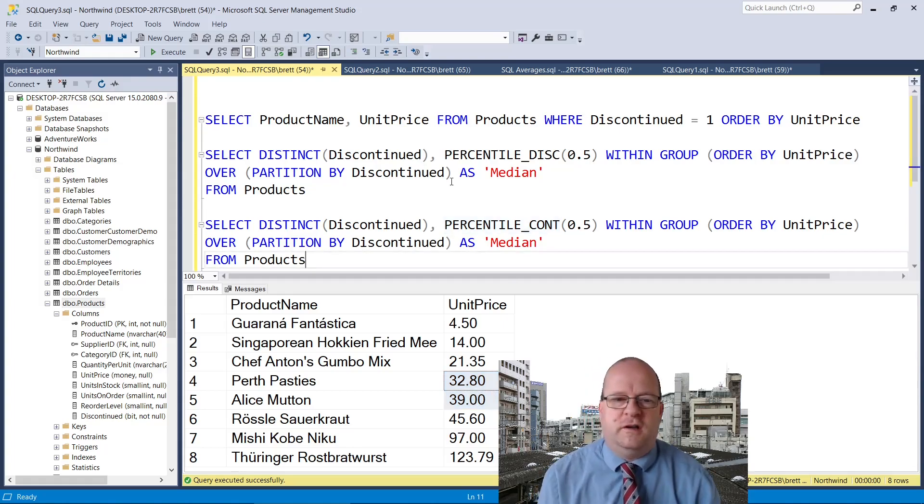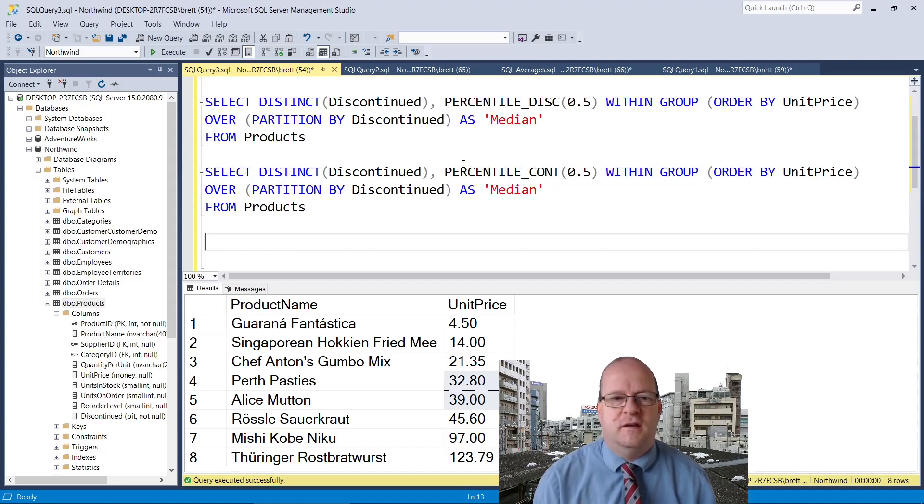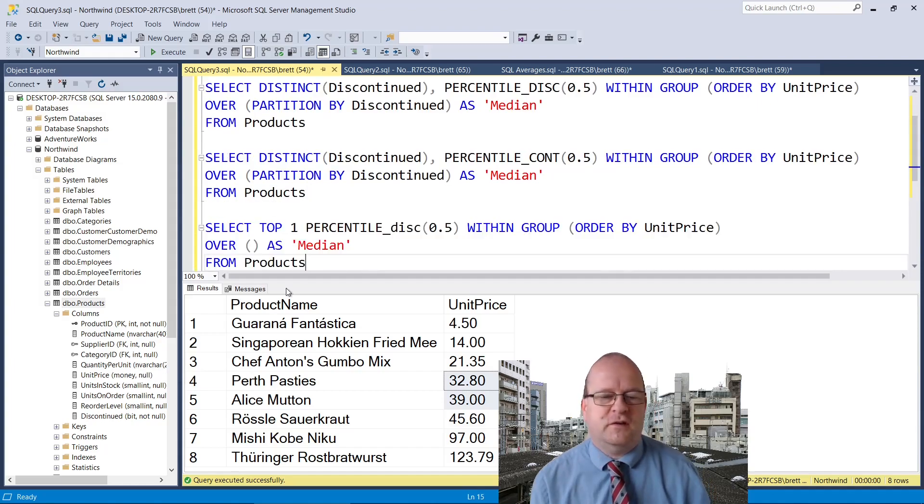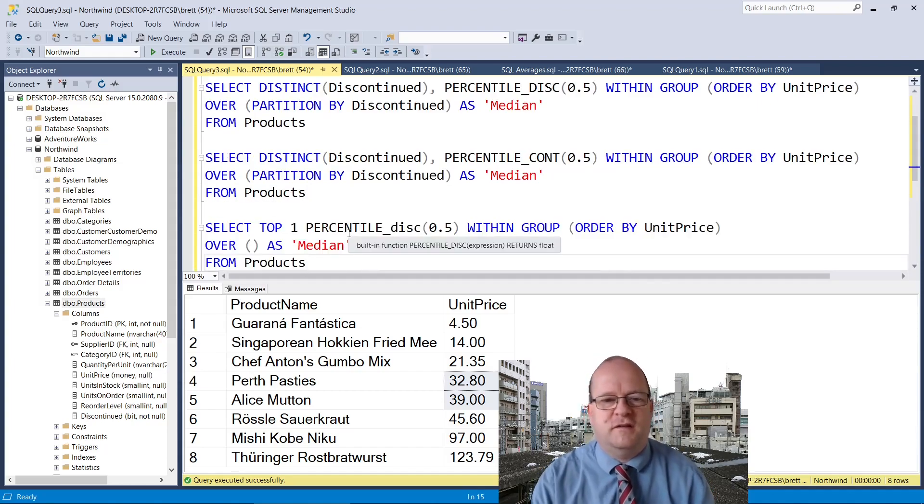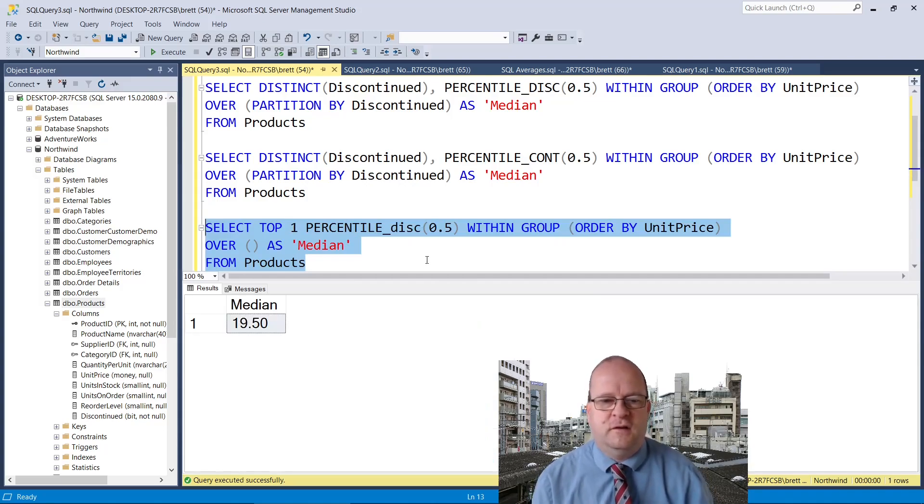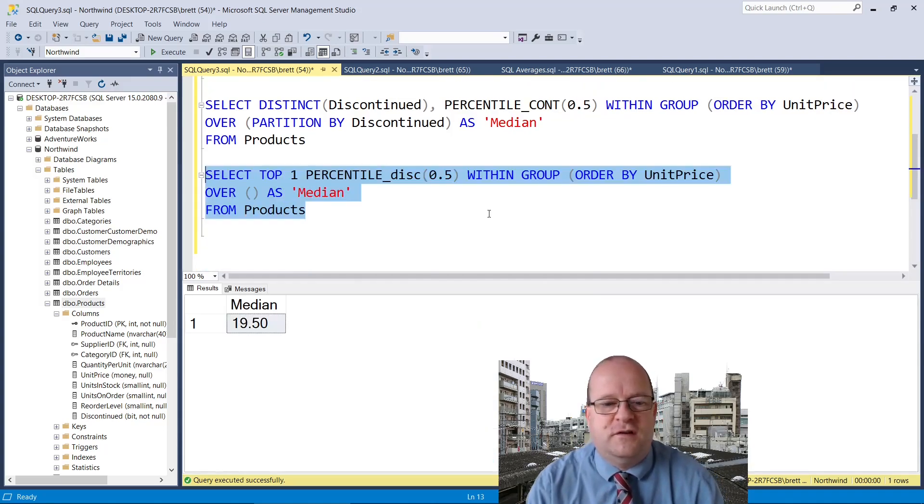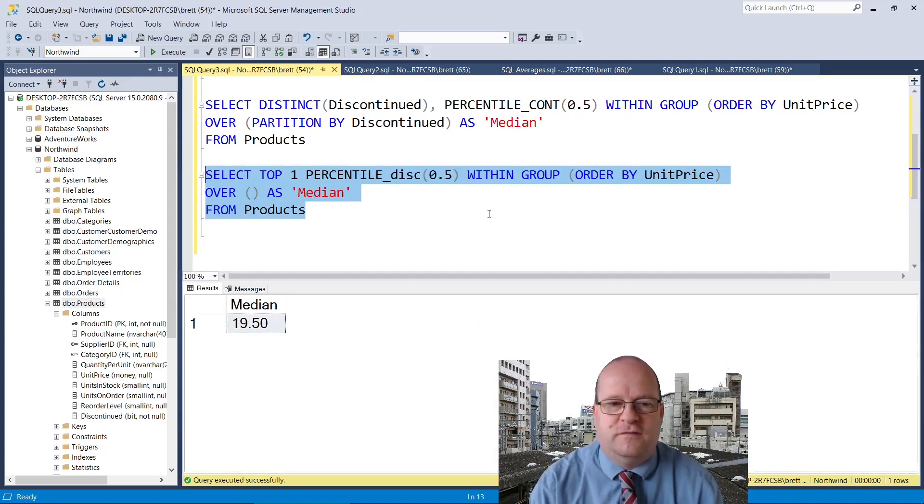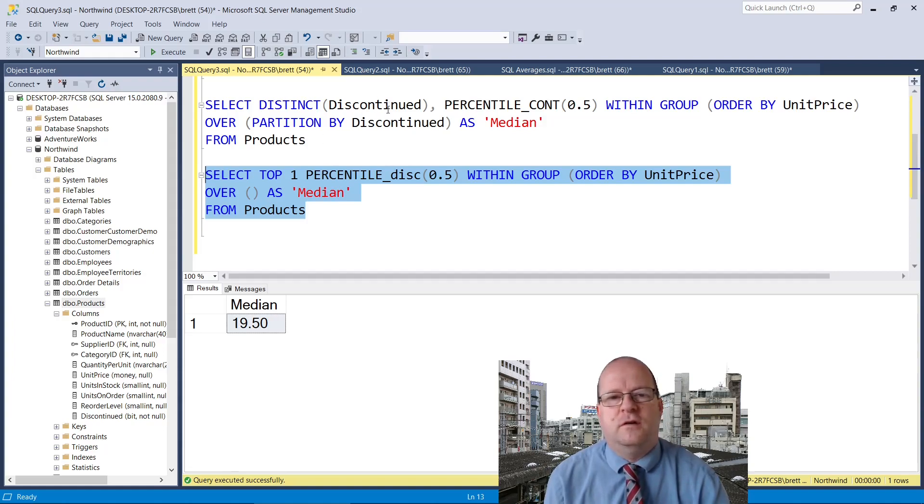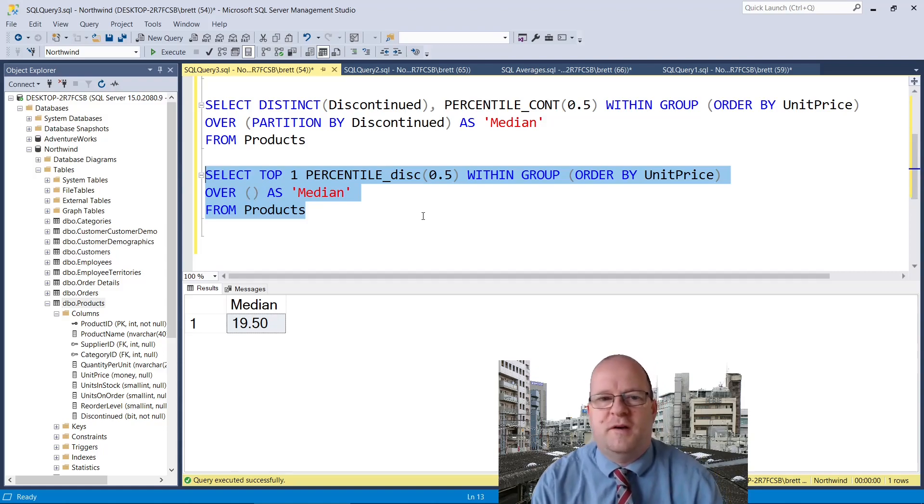Finally after some trial and error I got rid of the grouping in these queries. If you want to calculate the median without grouping then try this. It says that the median is 19.5. The main thing I've done with this query is to remove the distinct column. I've also used the blank over clause which apparently is legit.